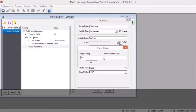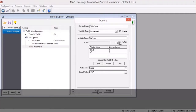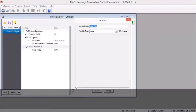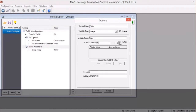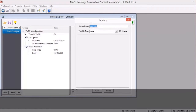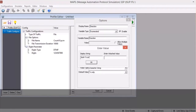Similarly, define the actual digits to be transmitted, with variable type set to integer. Finally, the traffic direction parameters are defined, and this also requires an enumerated variable type with values set to TX only, RX only, and both TX RX.